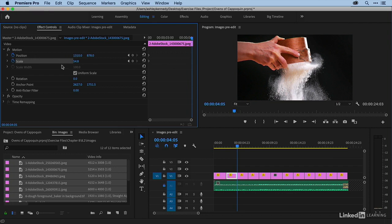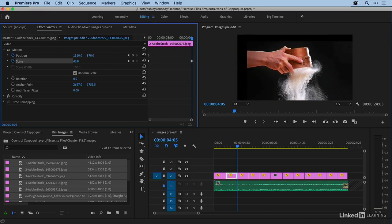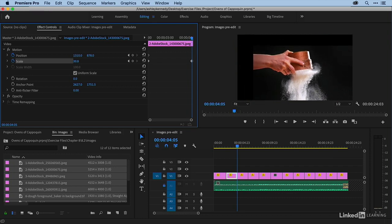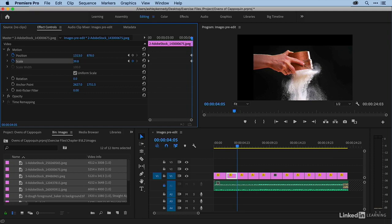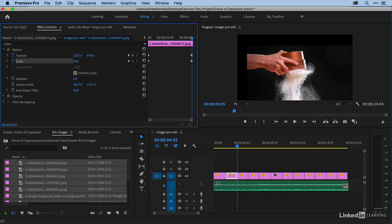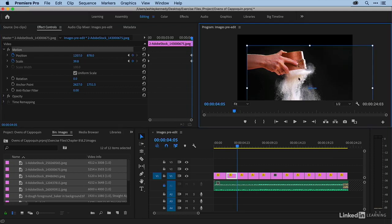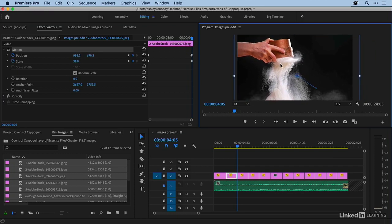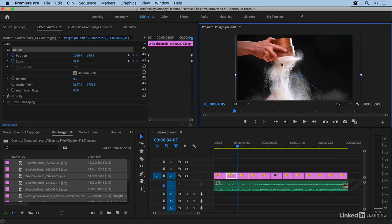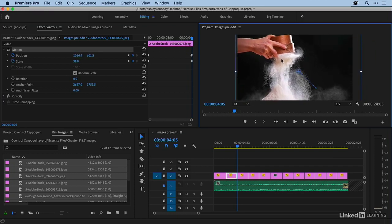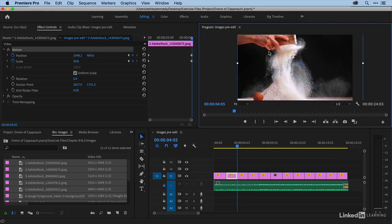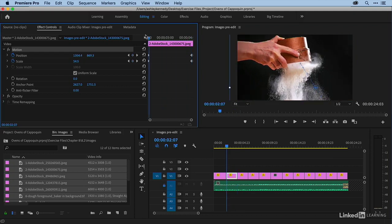So we're zooming out, right? So I'm going to scale out and you can use these value shuttles here in the effect controls panel or you can just double click right here in the program monitor and reposition and rescale that way as well. So let me play this one.